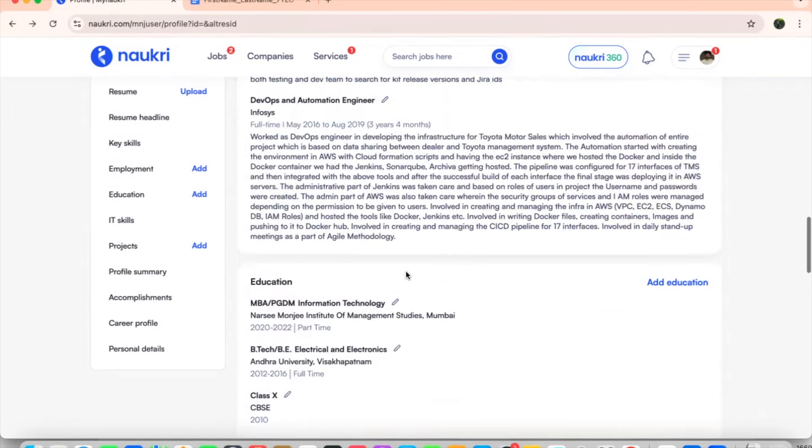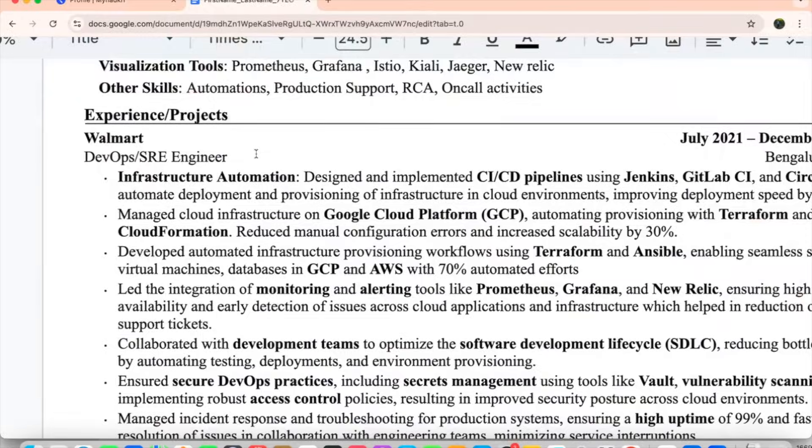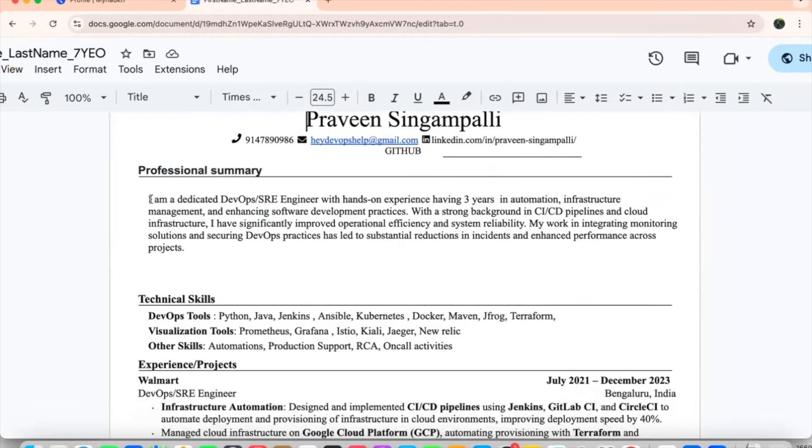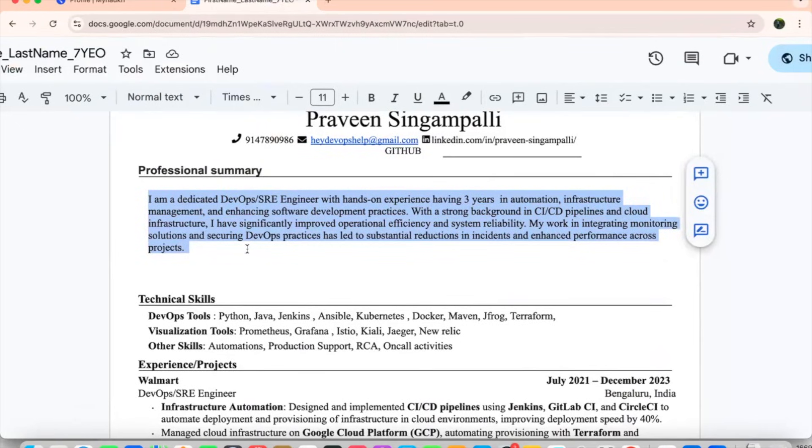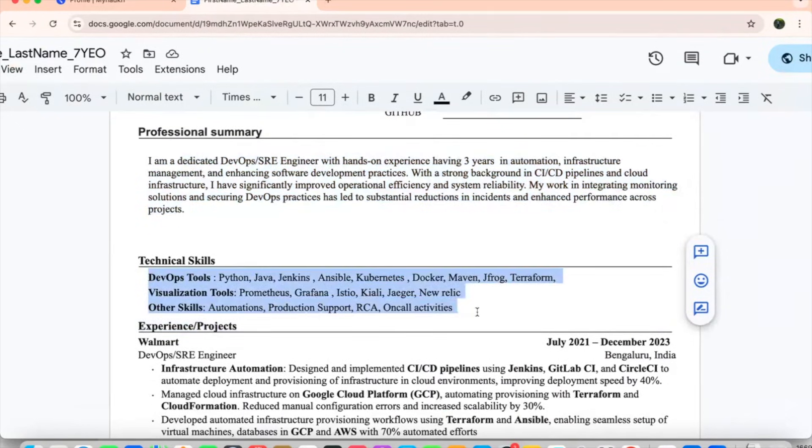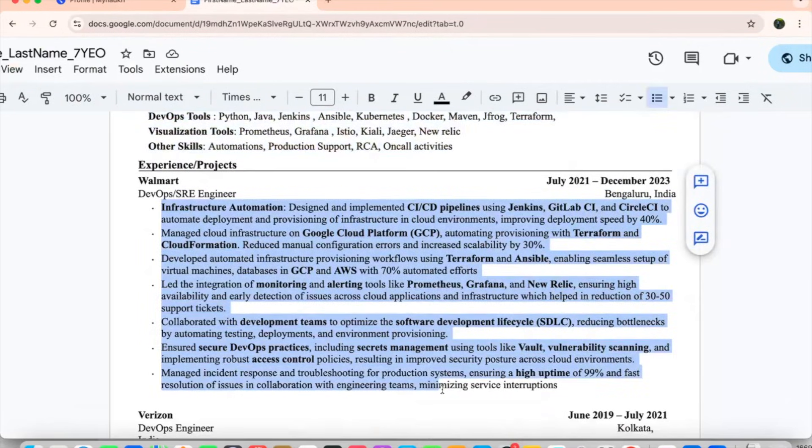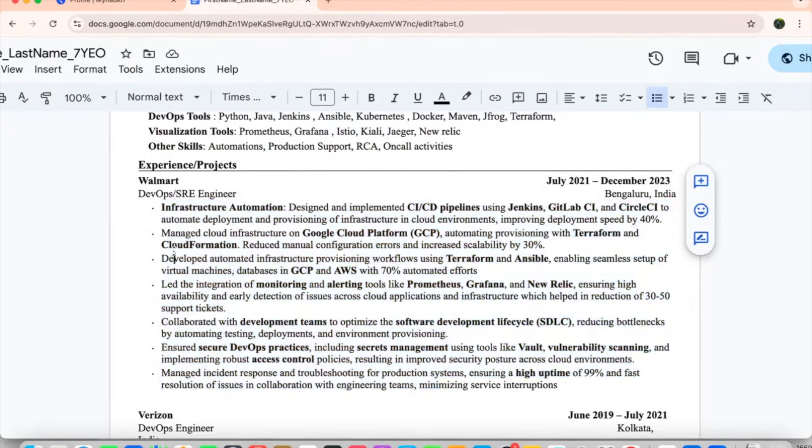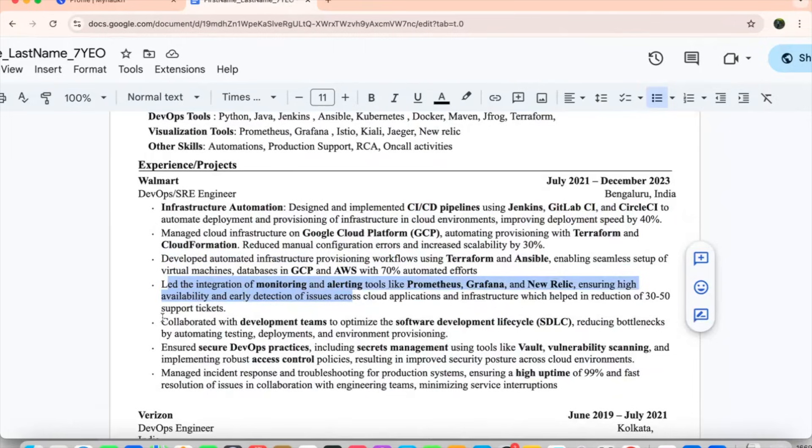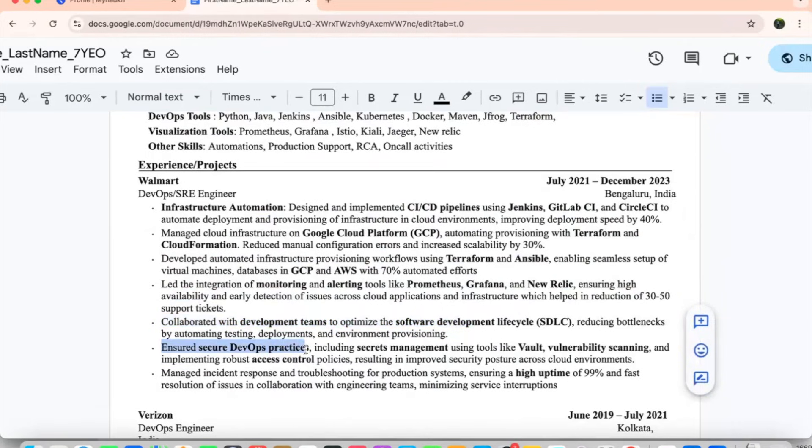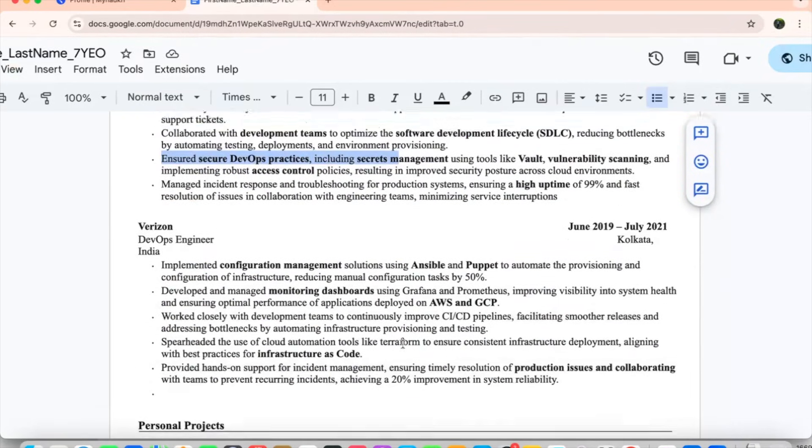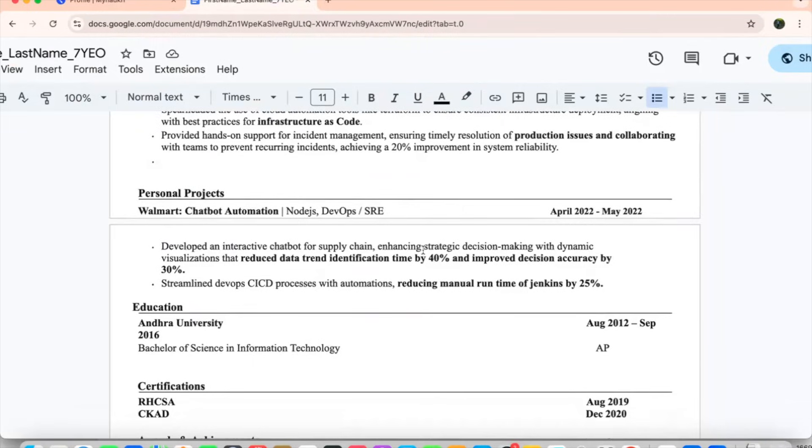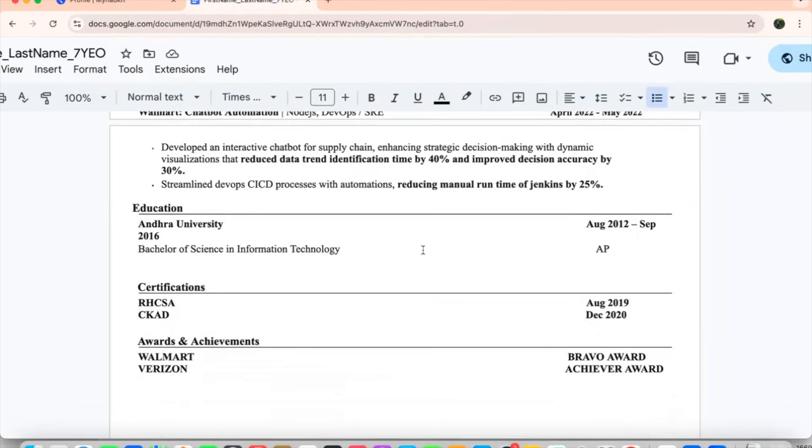If you are able to see, again, my resume, if you are able to see, I have shared multiple times my resume, but I will make you again a walkthrough. Praveen Zingampalli, my phone number, my email ID, my LinkedIn ID. I am a dedicated DevOps and SRE engineer with hands-on experience of three years in the automation, DevOps and SRE tools, all these things. And Walmart, if you see each point to point, I have mentioned in a very clear manner. That infrastructure automation may be managing cloud infrastructure, developed automation infrastructure provisioning workflows using Terraform, led the integration of monitoring and alerting tools like Prometheus Grafana and New Relic, collaborated with development teams to optimize SDLC, ensured secure DevOps practices. And in every company, I make sure I write some points which are different from my Naukri profile and any kind of personal projects, education, certifications, awards, please try to mention it.